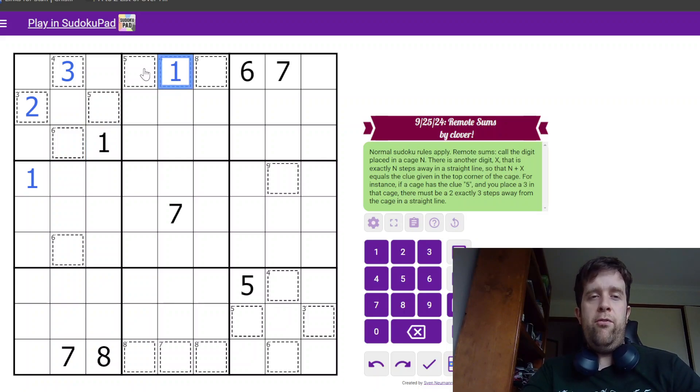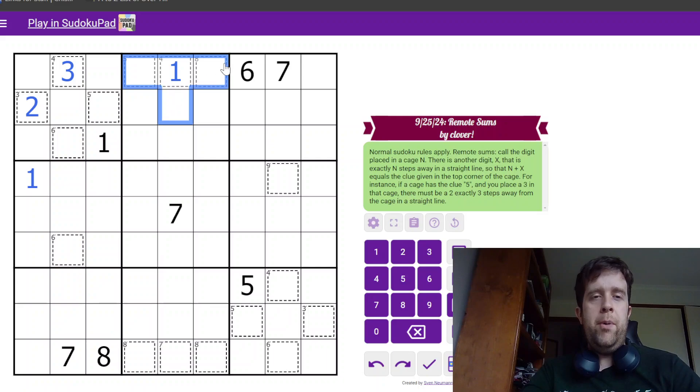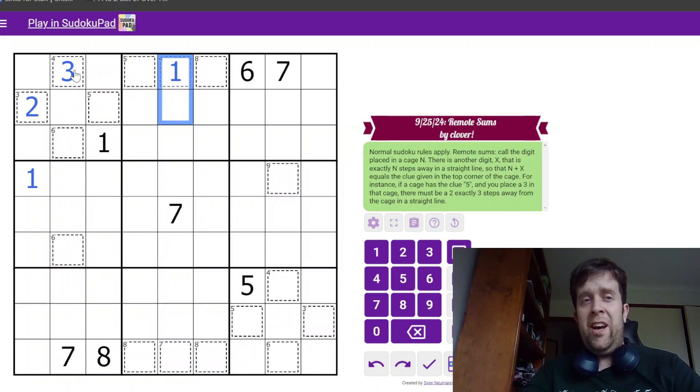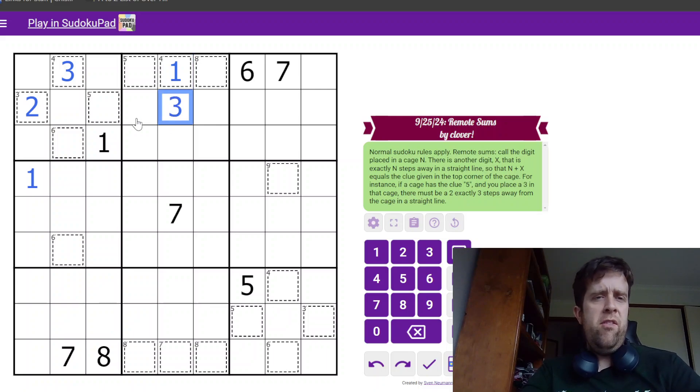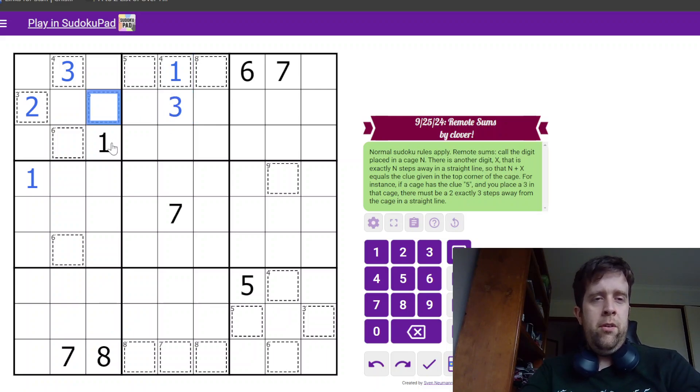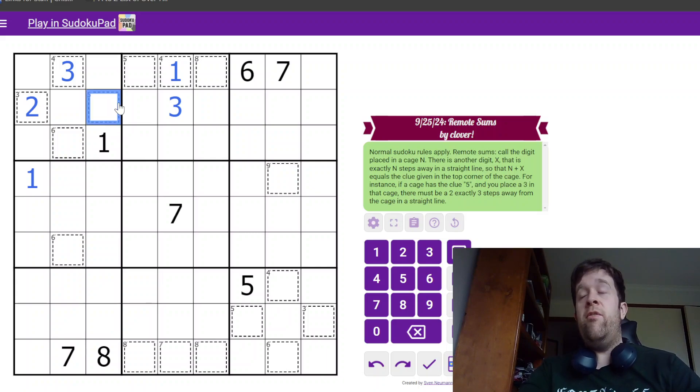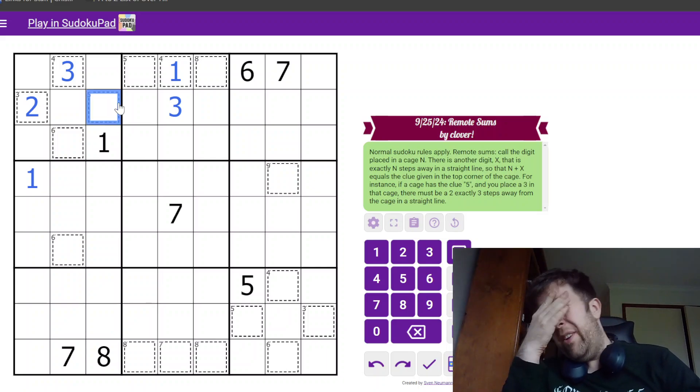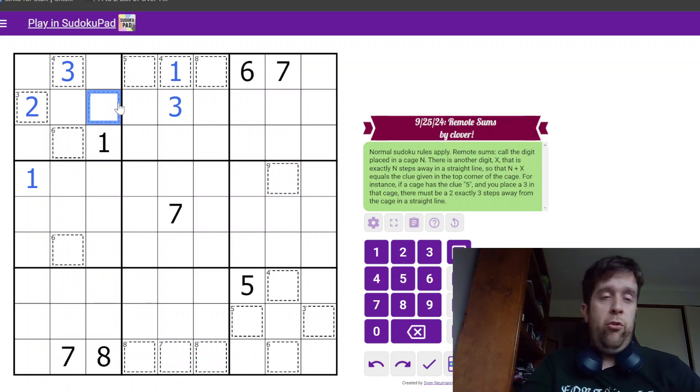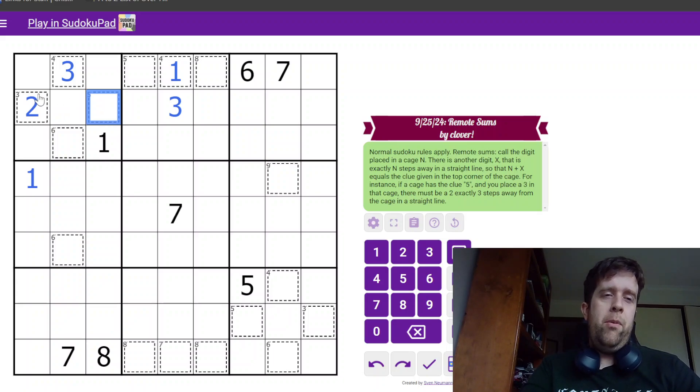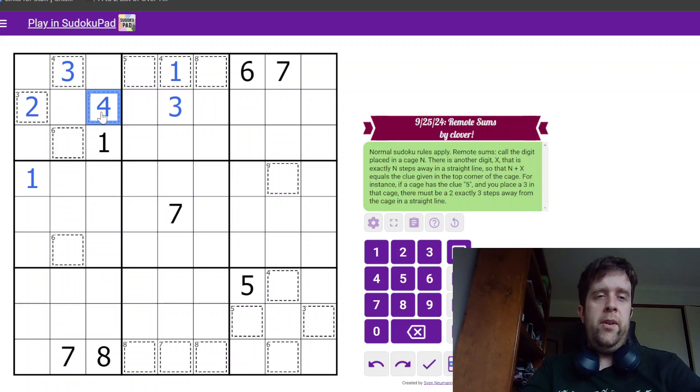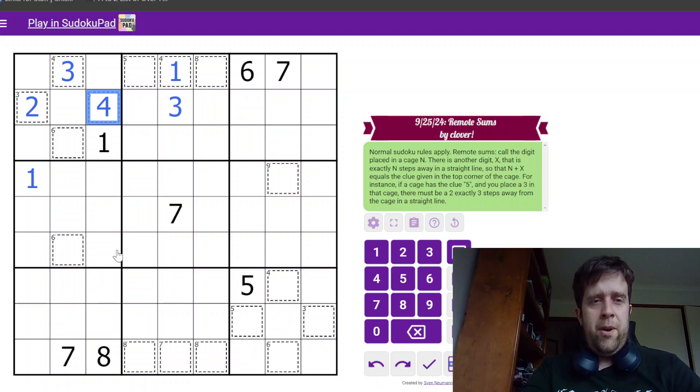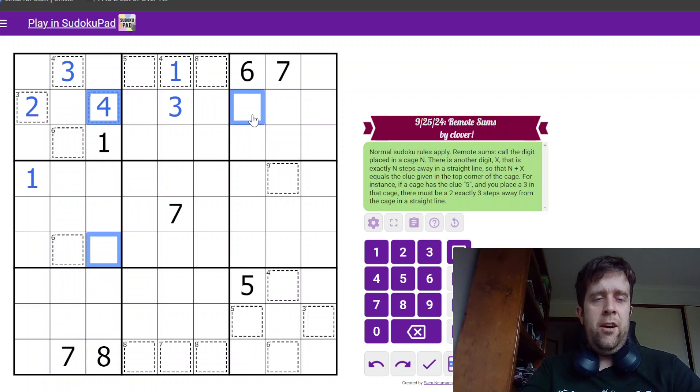One step away from this four needs to have a three. But, these two cells in row one see the three there. So, this is a three. So, this five needs to be made up of either one-four or two-three. But, in box one, we've already placed one, two, three. So, this cell needs to be four. Four steps away from that is either here or here.